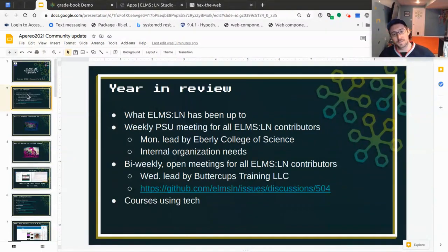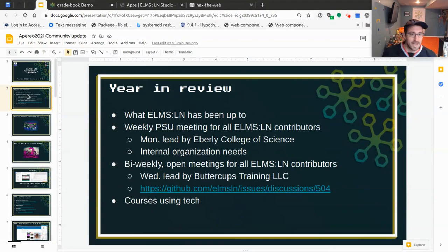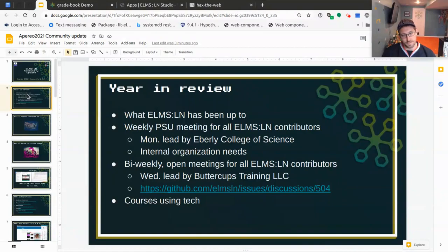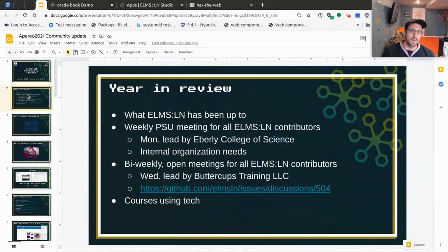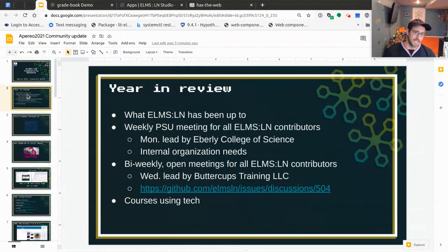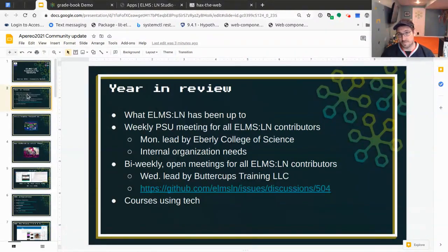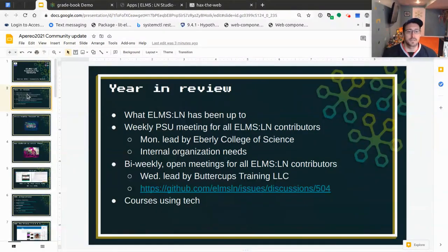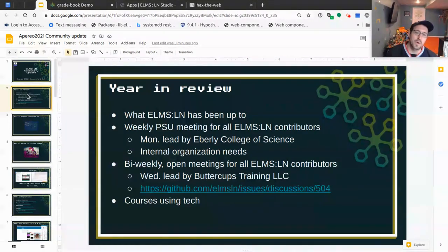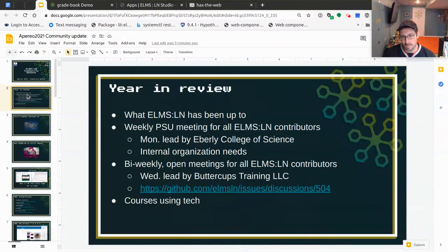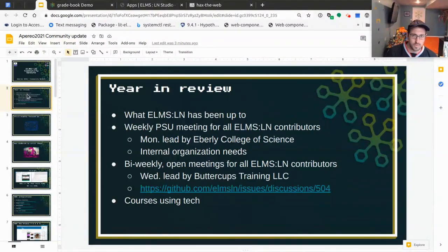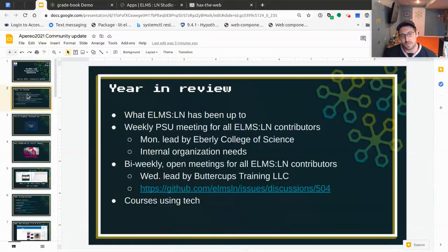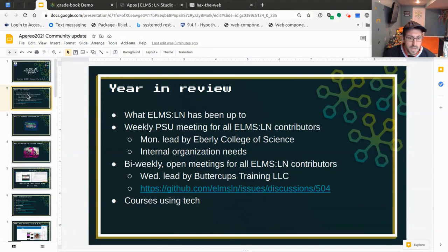What have we been up to? We now have weekly calls internal to Penn State, who's doing the bulk of the contribution. These are led by Eberly College of Science. If you recall, the leads of this project are from College of Arts and Architecture. So we're starting to delegate these things out to our various contributors. This is primarily for internal organization needs, making sure that those needs are met, that people know what they're contributing to, and that our key members internally are satisfied.